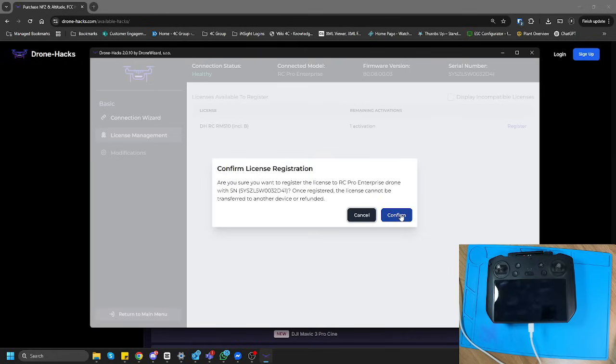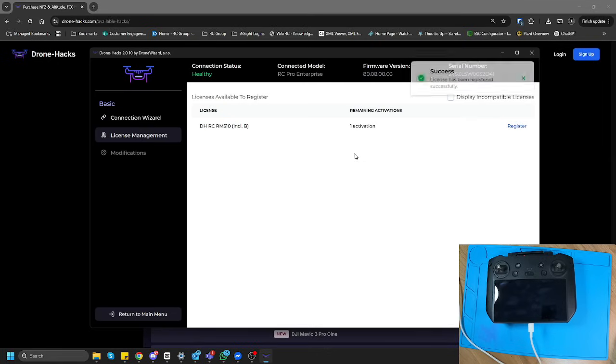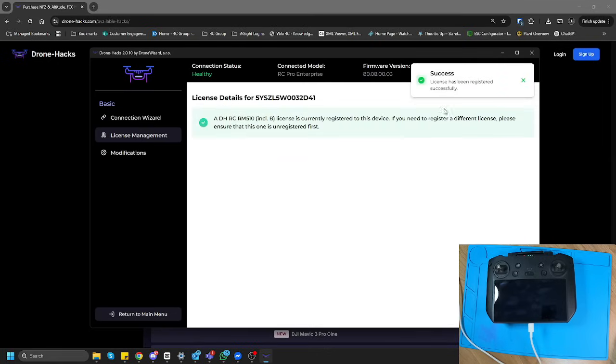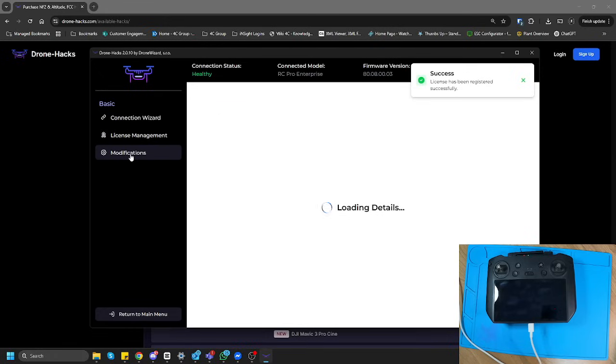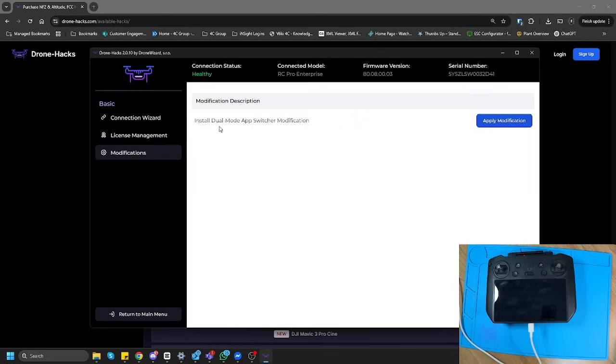Now, I'm going to click Confirm to link the license to this controller, and you're going to see that now there's a Modifications tab that just got opened. If I click on the Modifications tab, my option to install Dual Mode is now available.